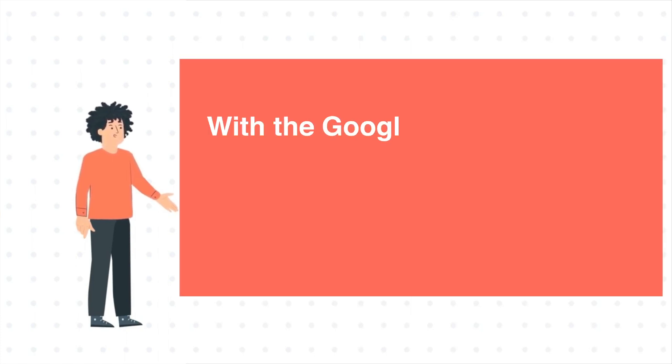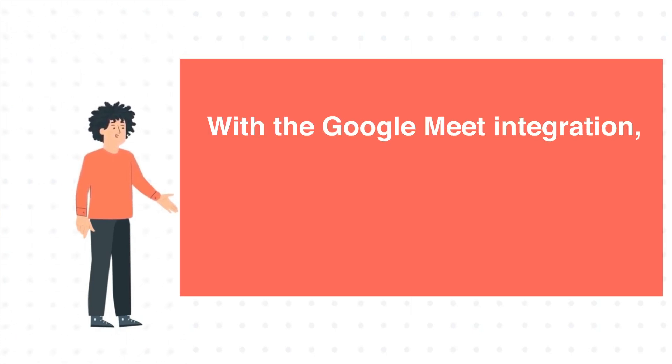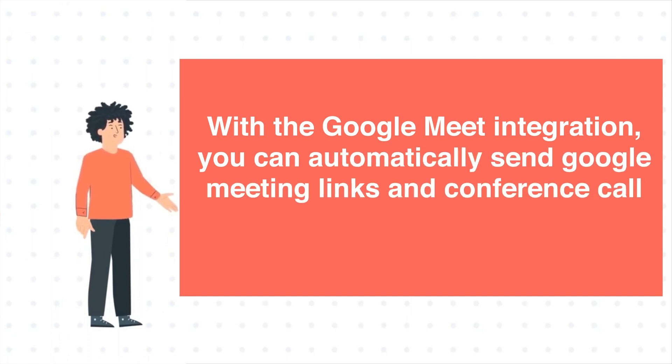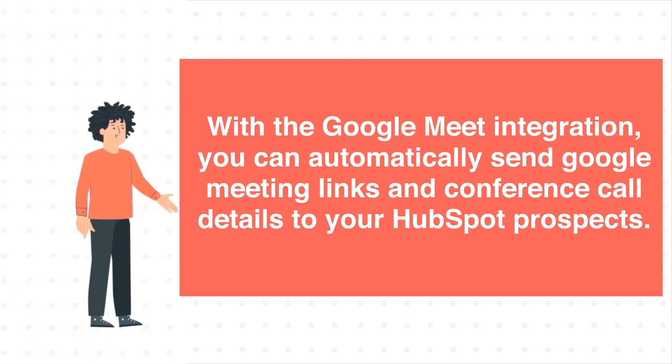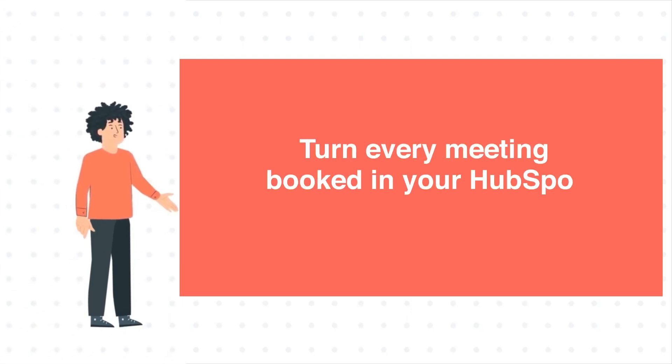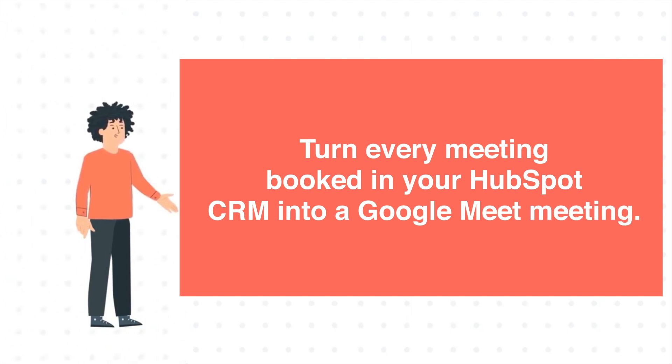With the Google Meet integration, you can automatically send Google meeting links and conference call details to your HubSpot prospects. Turn every meeting booked in your HubSpot CRM into a Google Meet meeting.